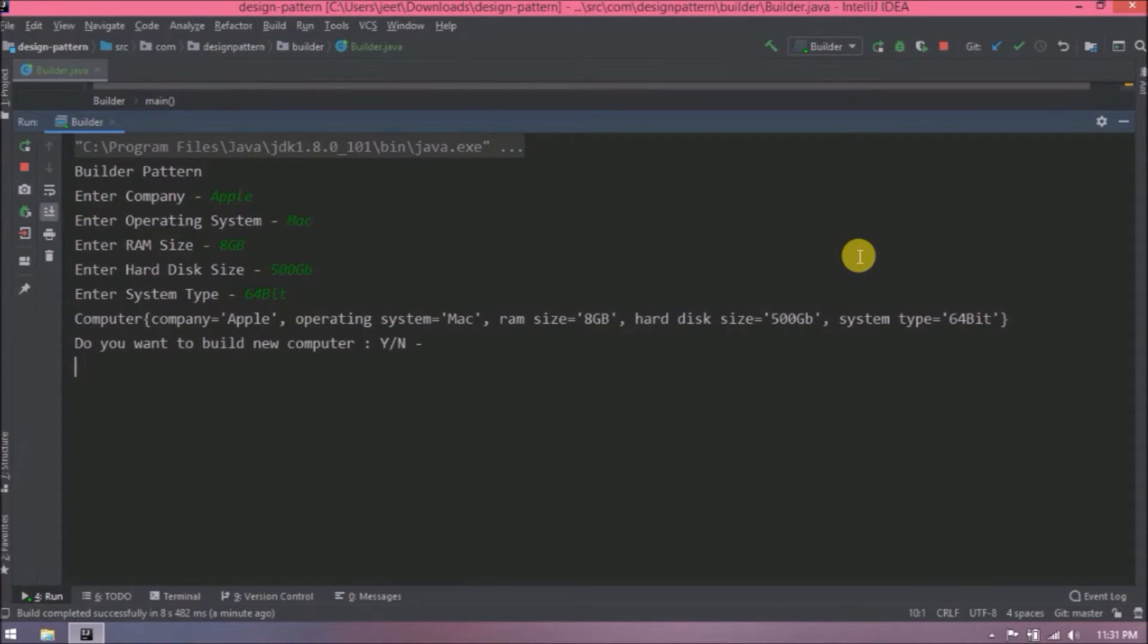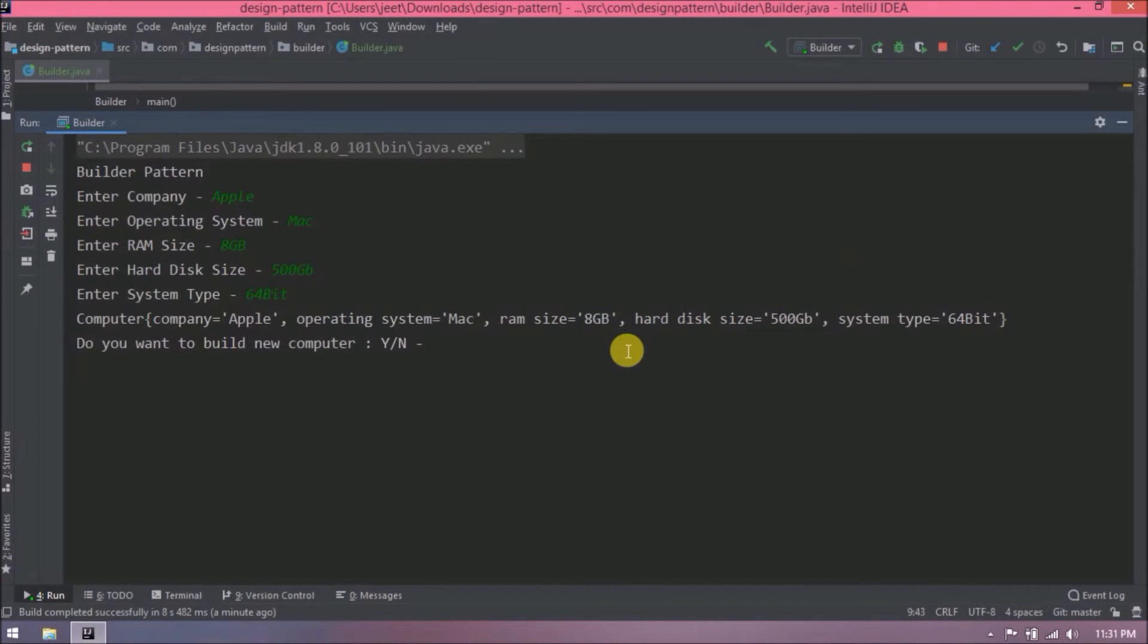See it is creating computer object at the end. That computer object is not directly created by computer class. It is creating by using computer builder build method. Like I said earlier the builder class builds the final object. See if I said why then it is terminating the process.